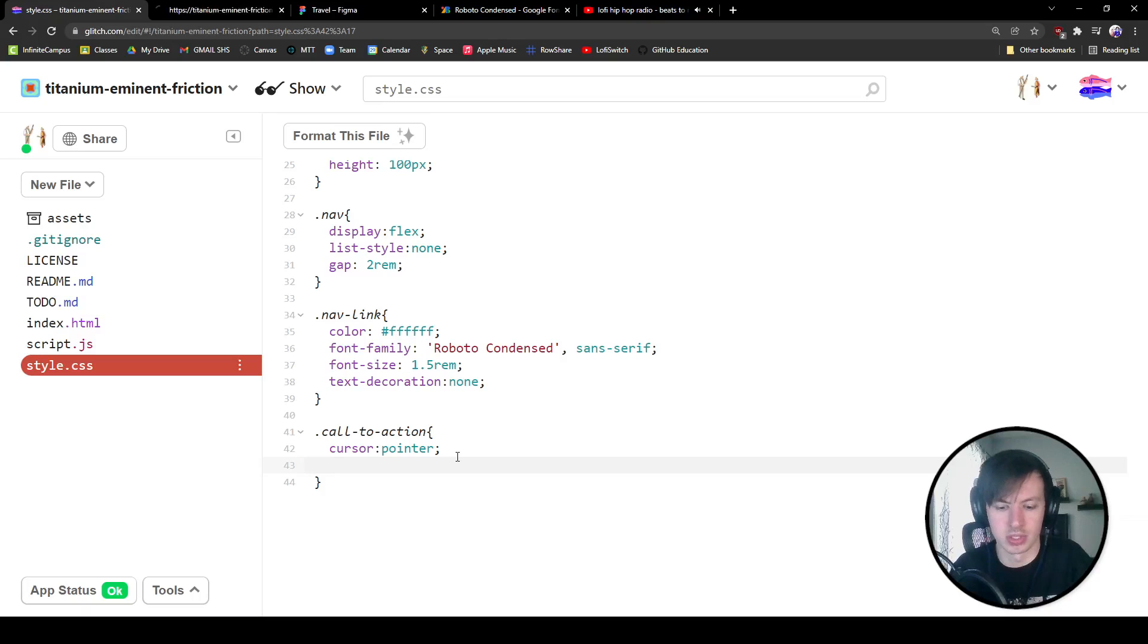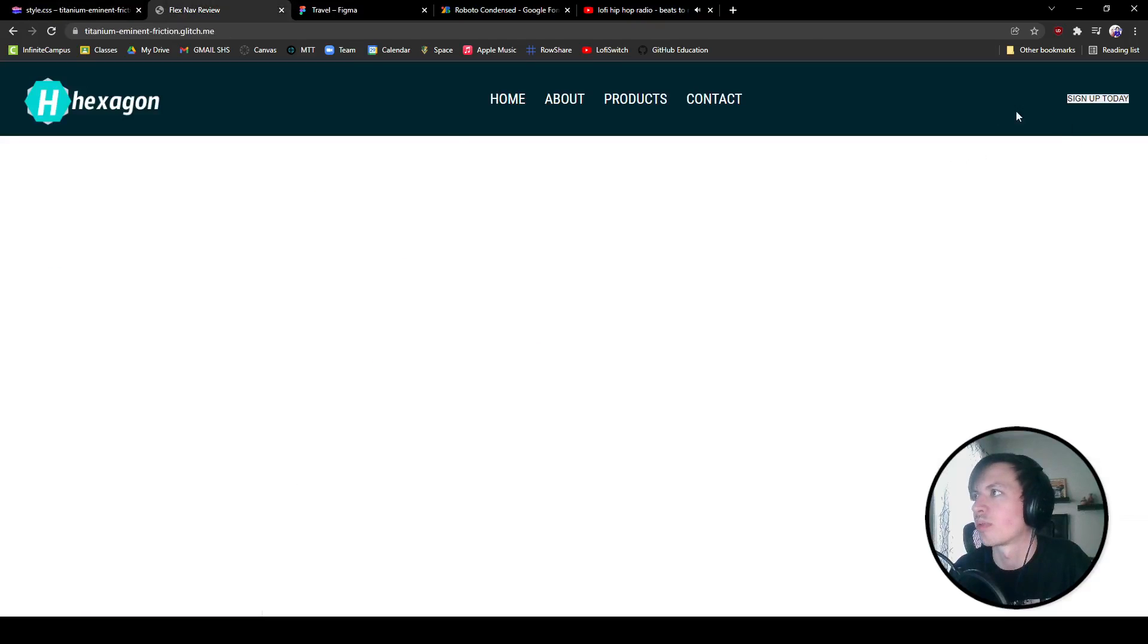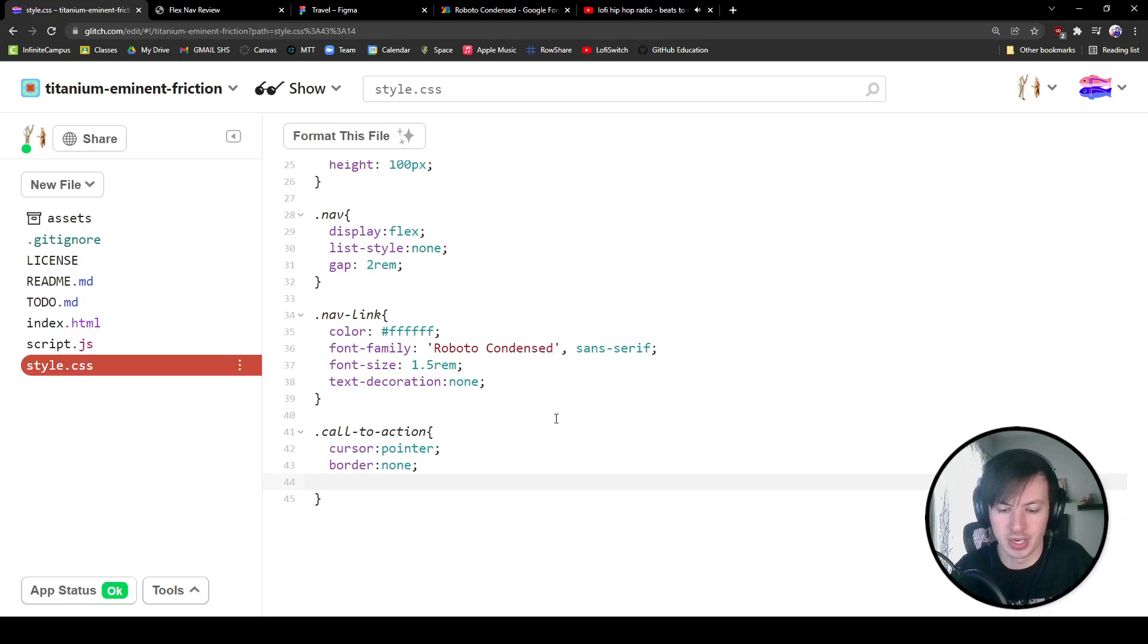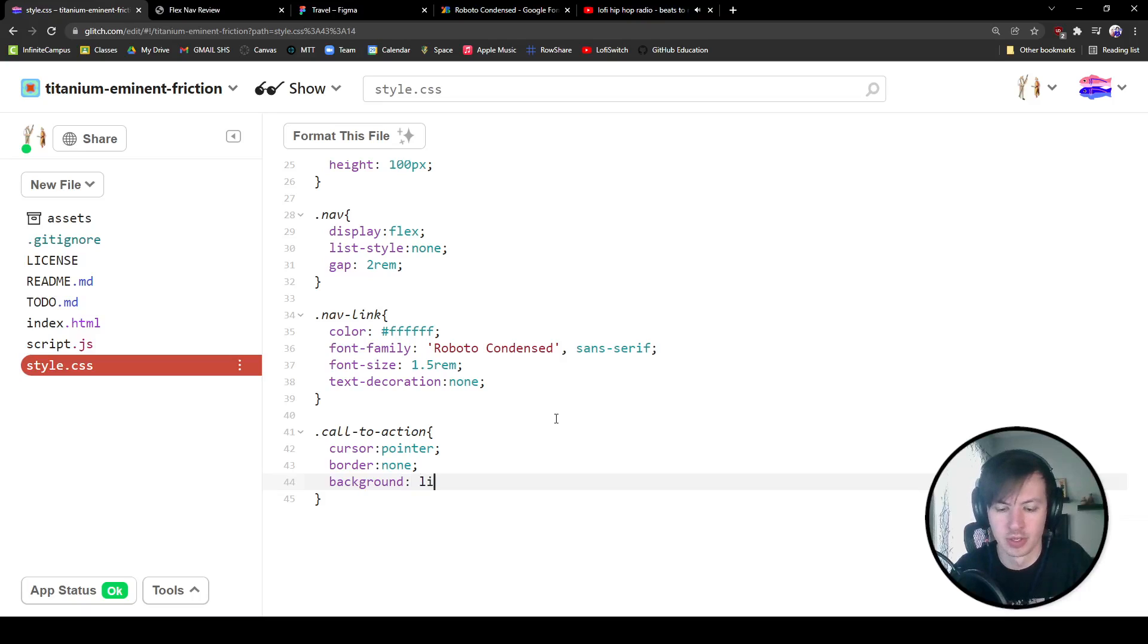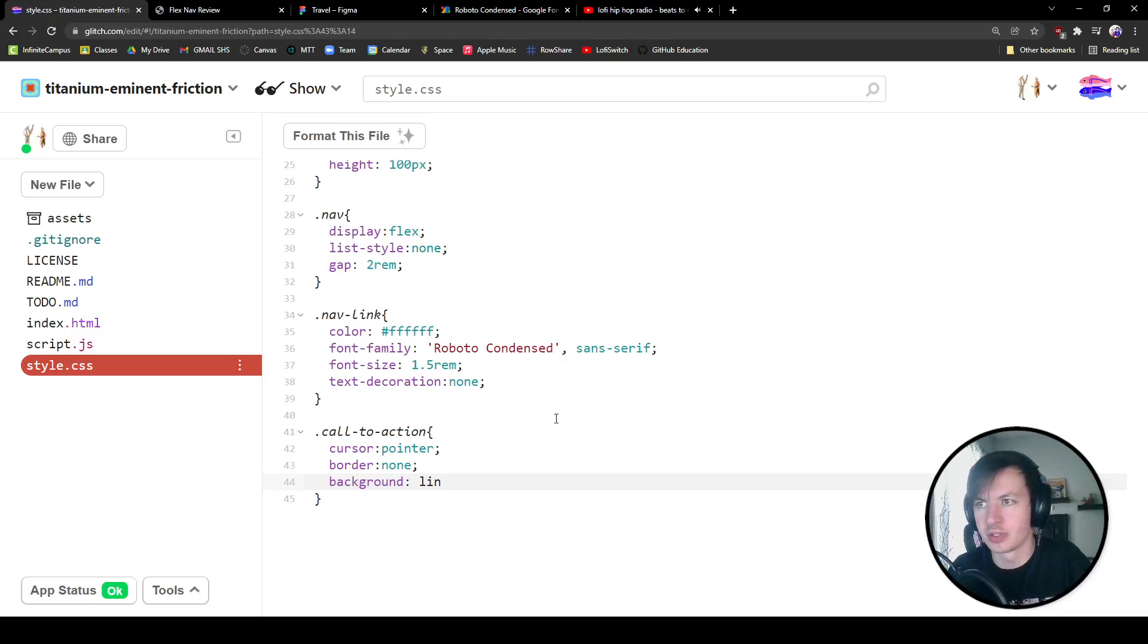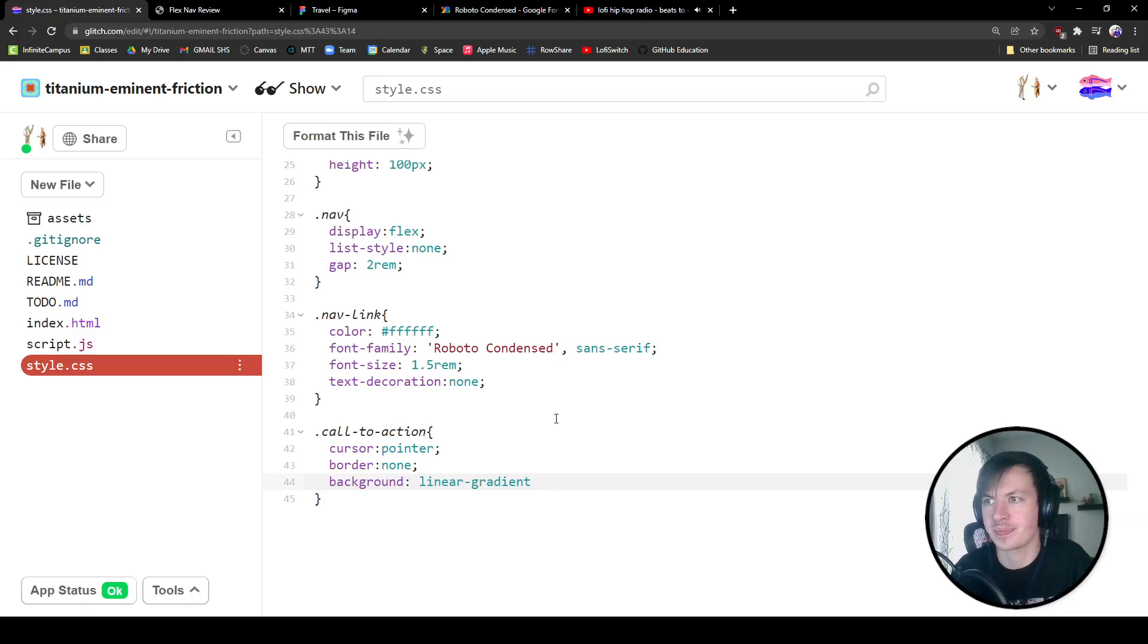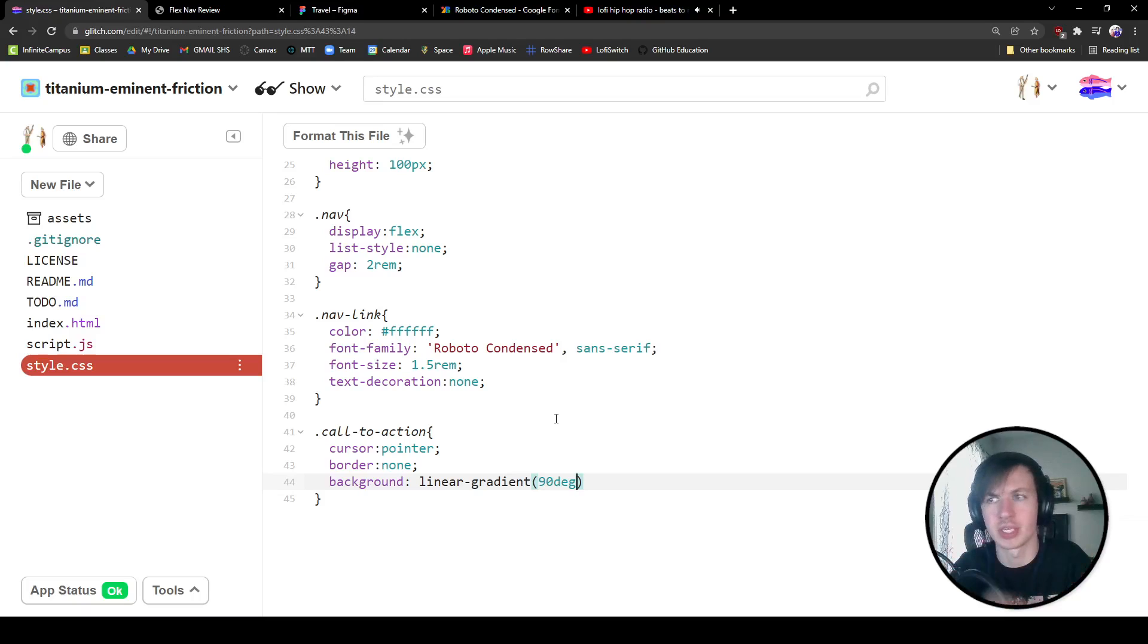Cool. So then let's give this a border of none because we don't want that border. Let's give it a background. Our background for this is actually going to be a linear gradient. So linear gradient. And the first thing we're going to say that it's 90 degrees because it's going straight across 90 degrees.